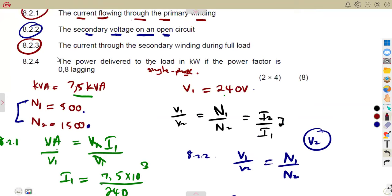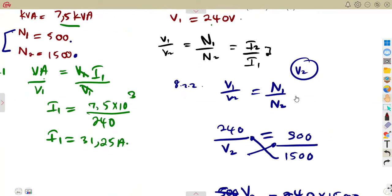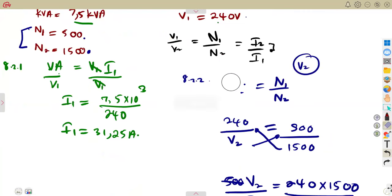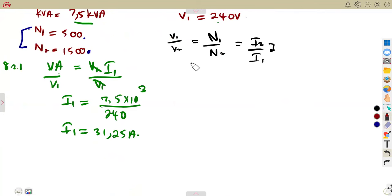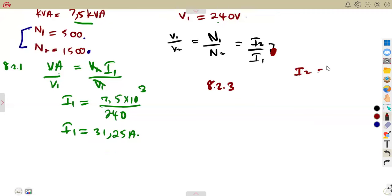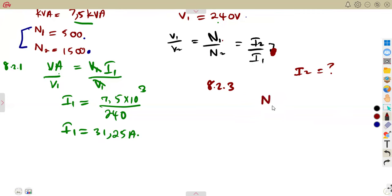For part 8.23, we need the current through the secondary winding at full load — that is I2. We can use the turns ratio relationship: N1/N2 = I2/I1. Using N1 = 500, N2 = 1,500, and I1 = 31.25, we get 500/1,500 = I2/31.25.